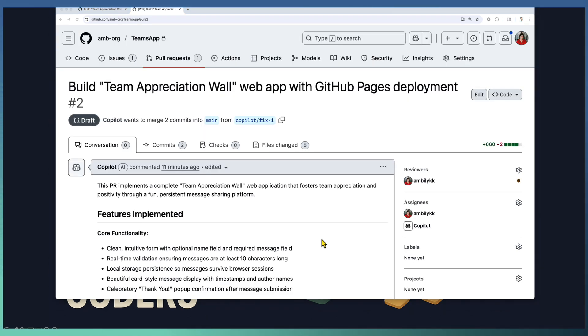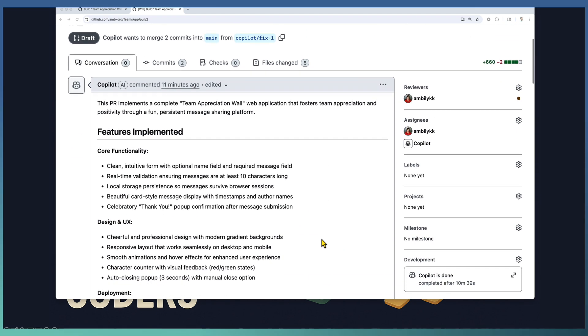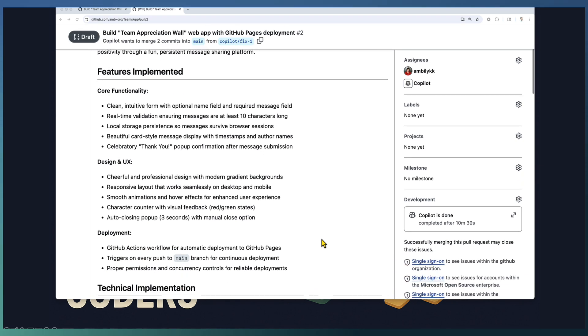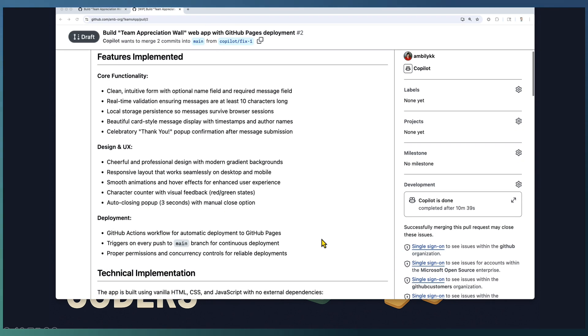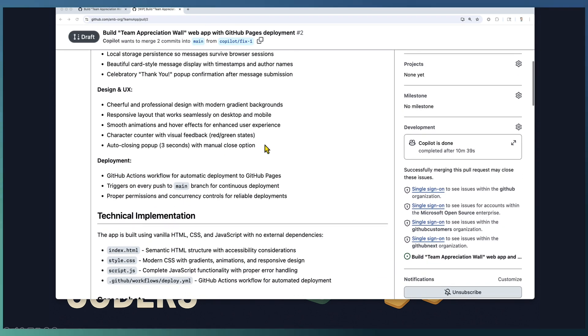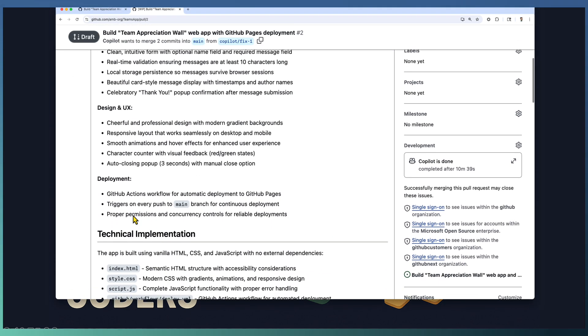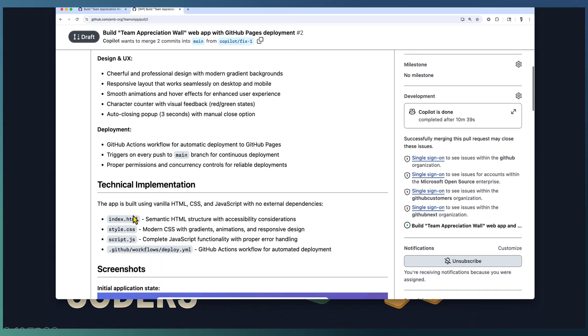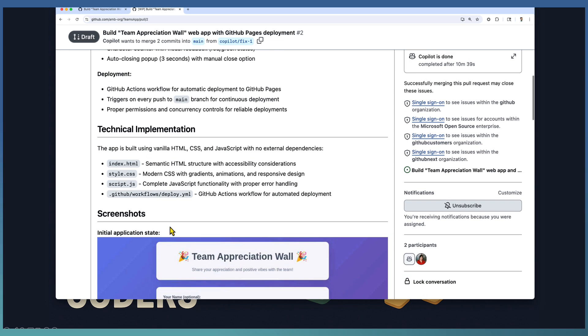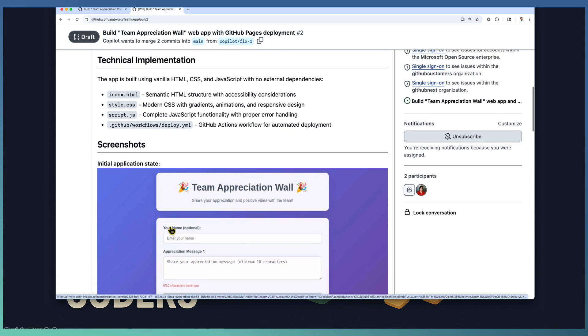Great. Our AI team member completed the implementation of the team appreciation wall web application. The steps and implementation plan are covered as part of the PR. It started with core functionalities, design and UX deployment, and the technical implementation details are captured here.